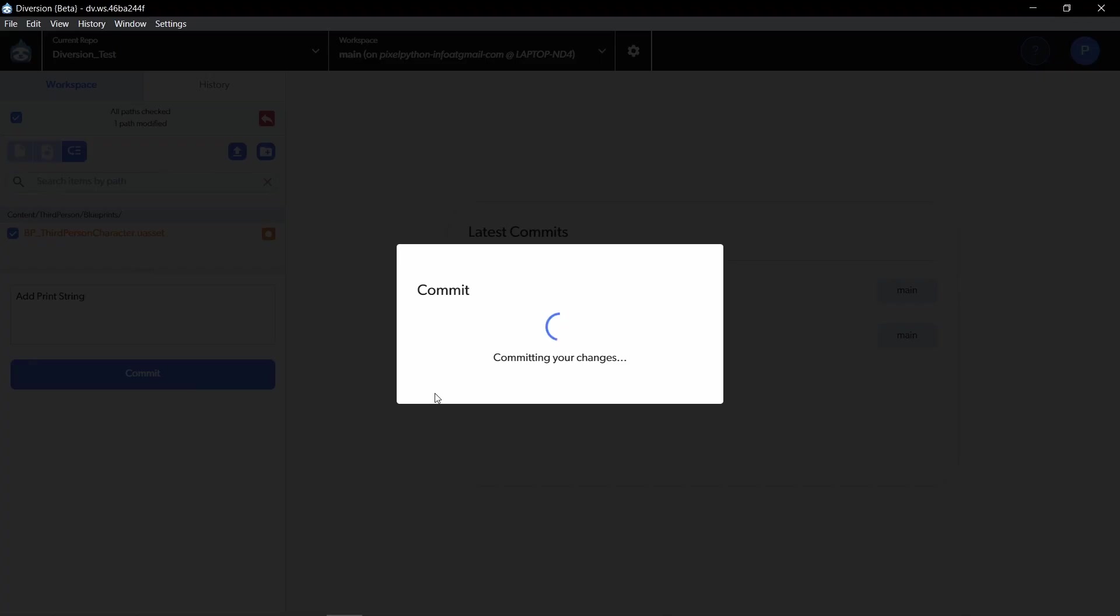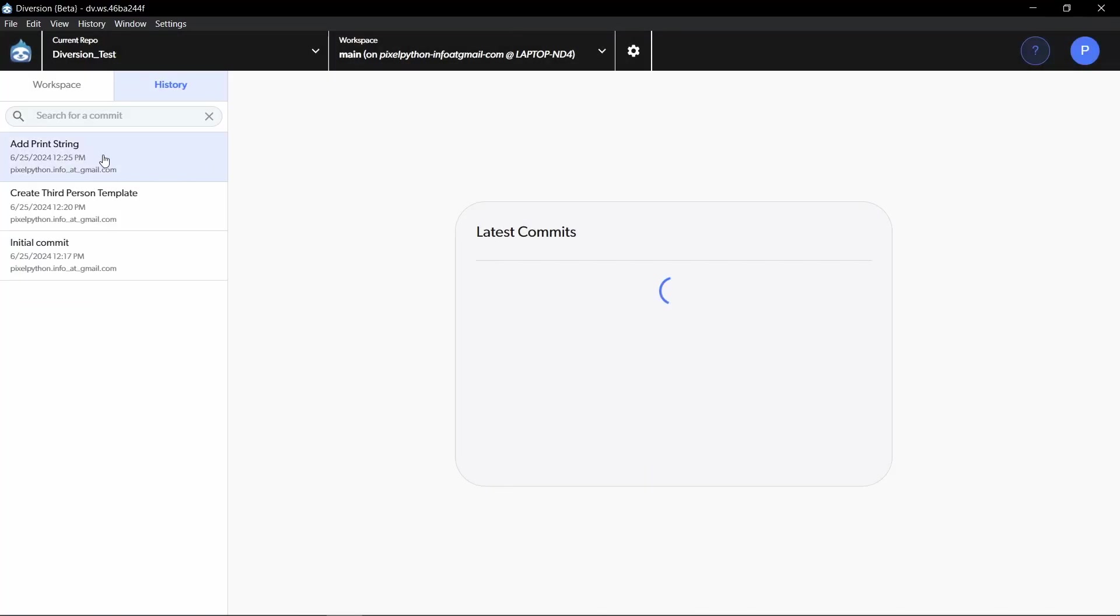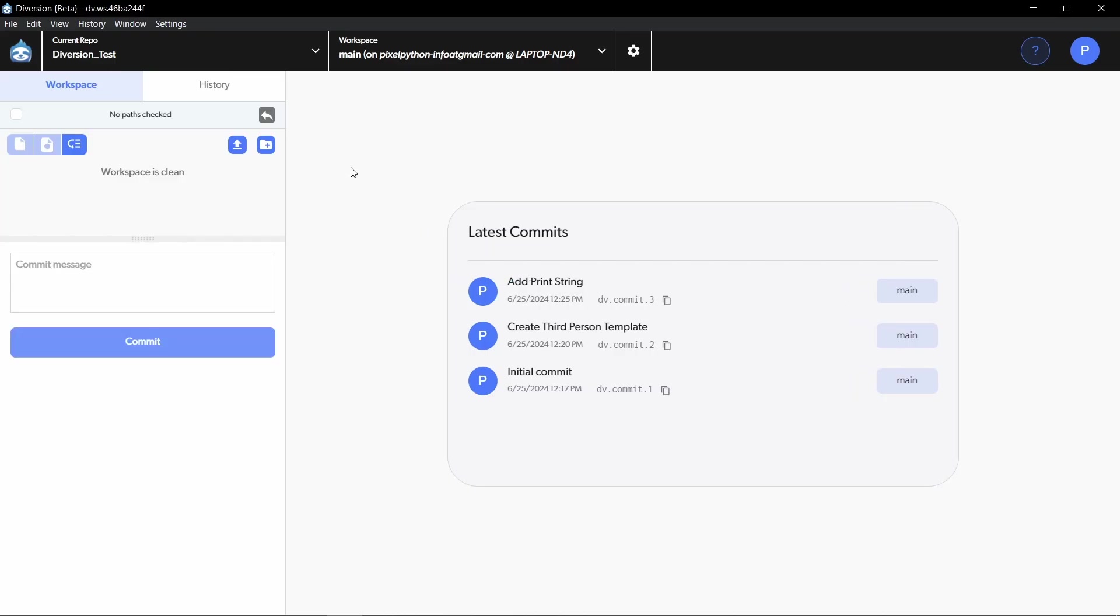And commit it. And again, it's going to be super fast because it's already synced to the cloud. And in history, it is now showing up the add print string.